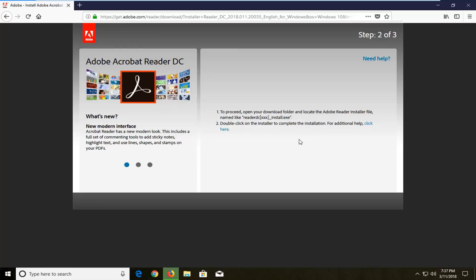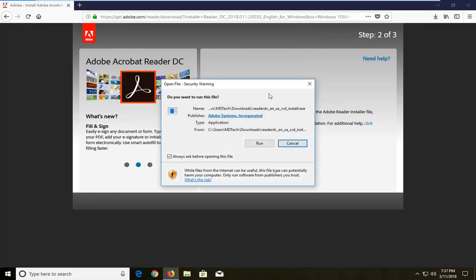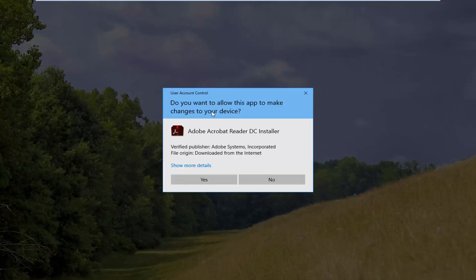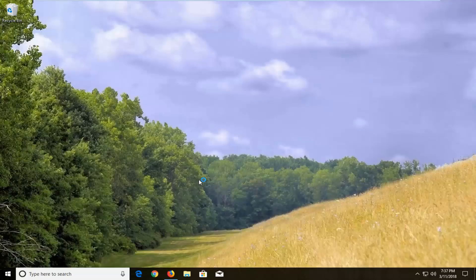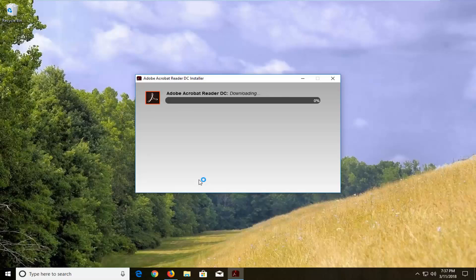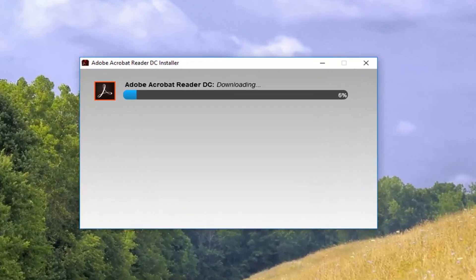So I'm going to save the file. And again, depending on what web browser you're using, this might look a little different. Once you have opened it up, you can just run the file like you would any normal file. And if you receive a user account control window, just left click on Yes. This will take a couple minutes to run, so just please be patient.